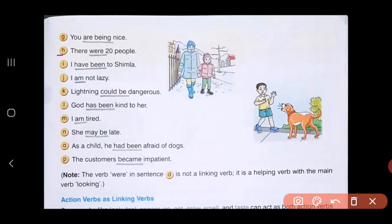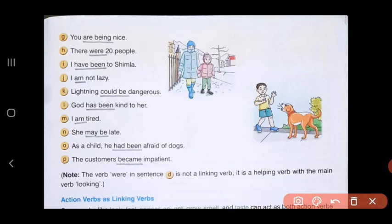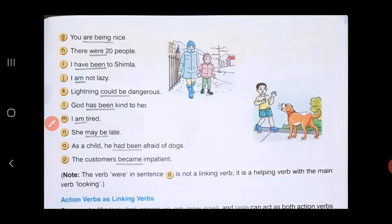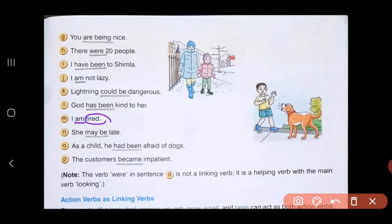G — 'You are being nice': linking verb is 'are being,' connecting the adjective 'nice' to the subject 'you.' H — 'There were 20 people': linking verb is 'were.' I — 'I have been to Shimla': linking verb is 'have been.' J — 'I had been': linking verb is 'had been.' K — 'I am not lazy': linking verb is 'am.' L — 'God has been kind to her': linking verb is 'has been.' M — 'I am tired': linking verb is 'am,' connecting 'tired' to the subject 'I.'